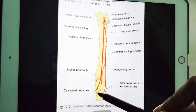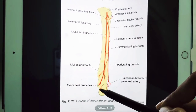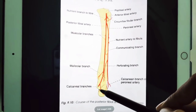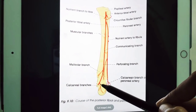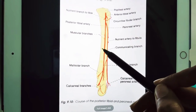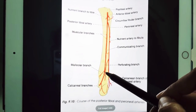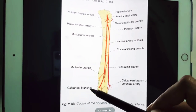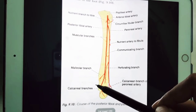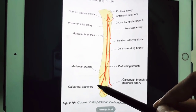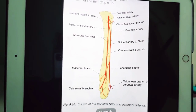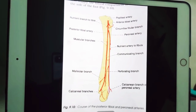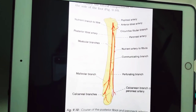It terminates deep to the flexor retinaculum and origin of abductor hallucis, dividing into lateral and medial plantar branches. You can see the artery dividing into medial and lateral plantar arteries. That is the beginning and course of the posterior tibial artery.